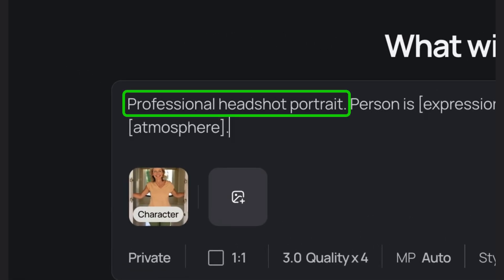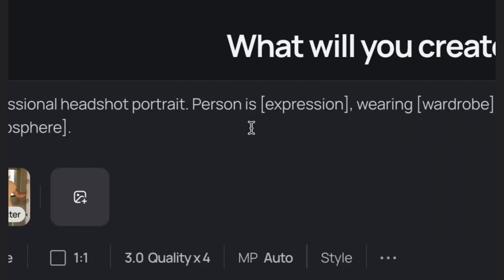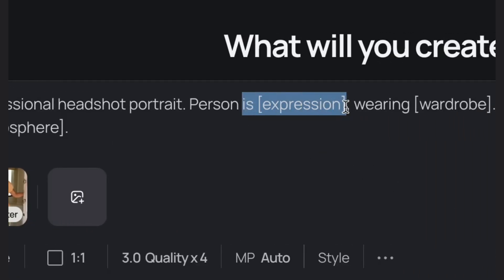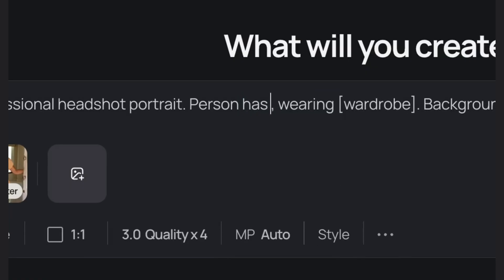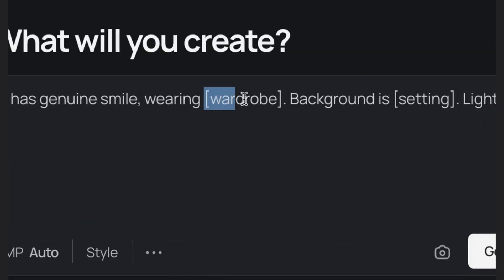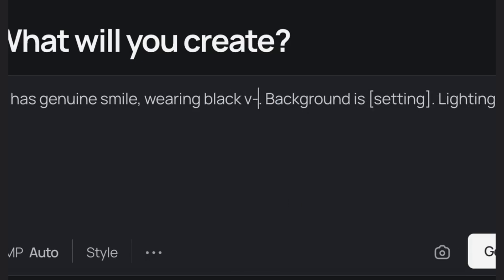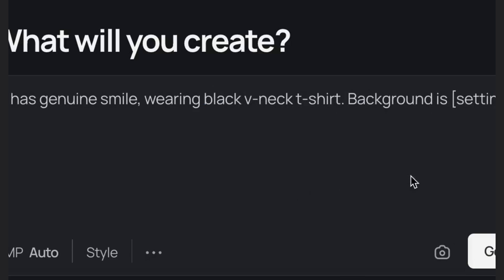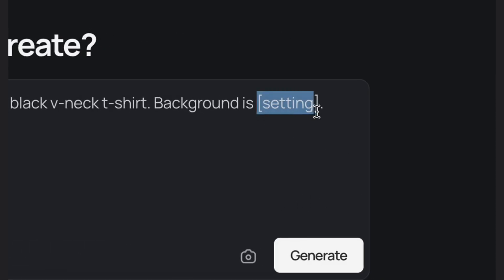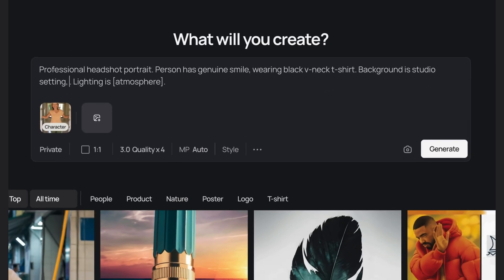The prompt starts with 'Professional headshot portrait' — that stays the same for all my headshots. Next is 'Person is,' where we describe the type of expression on their face. For Jenny I'll put 'genuine smile.' Then 'Wearing' — that's the clothing. I'll put 'black v-neck t-shirt.' For 'Background,' we describe the setting for our scene. For Jenny I'm going for a studio setting with a white brick wall.